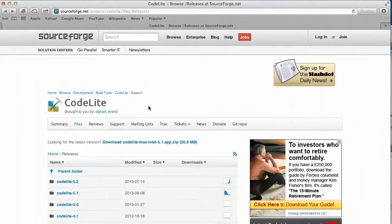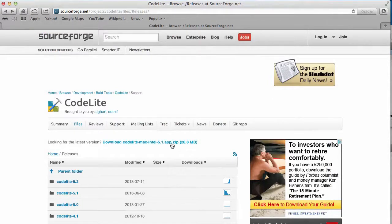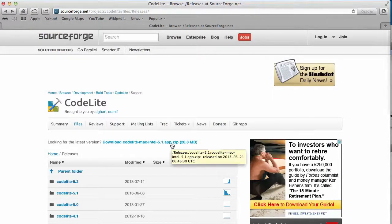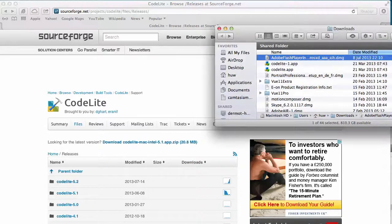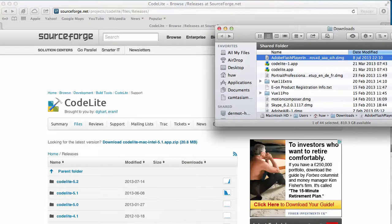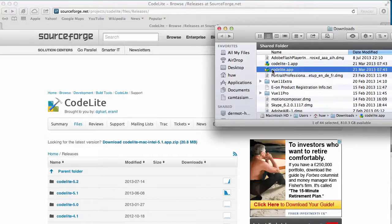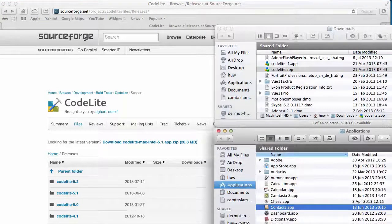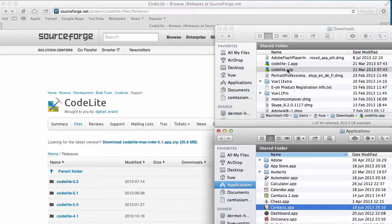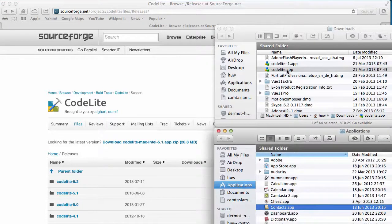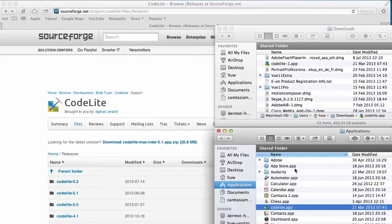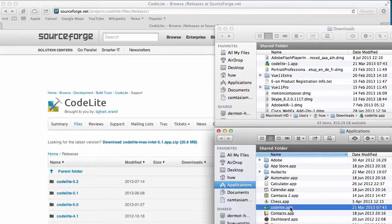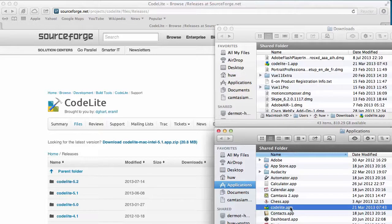To install CodeLite on my Mac, I've gone to SourceForge, found the latest version which is listed here, and clicked to download it. That's downloaded into my downloads folder. Here it is and I'm going to drag that into my applications folder. Now it's in my applications folder so I double click to start.